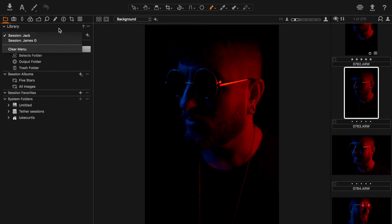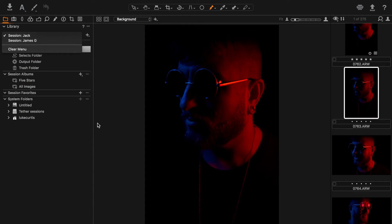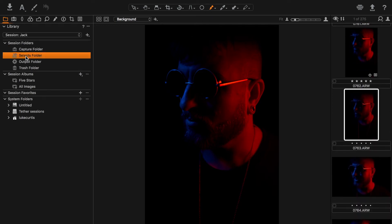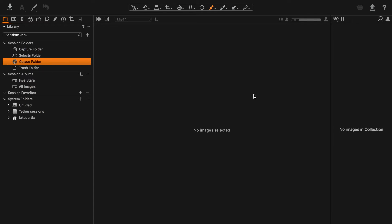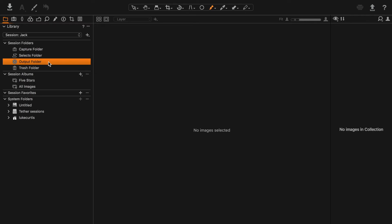At the moment I've only got two sessions showing, because everything else was previously shot in Capture One Pro 10. To import those into Pro 11 you have to update them so they work with the new functionalities. Inside a session you can see my Capture folder — where tethered images land — a Selects folder for chosen images, an Output folder, and a Trash folder. Any images I'm not happy with during the shoot can be binned but are still retrievable later.